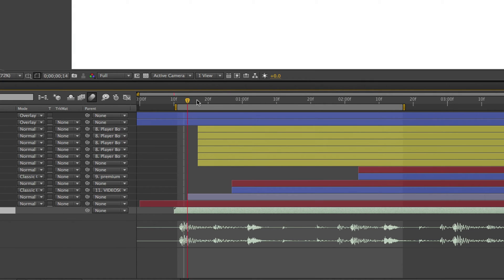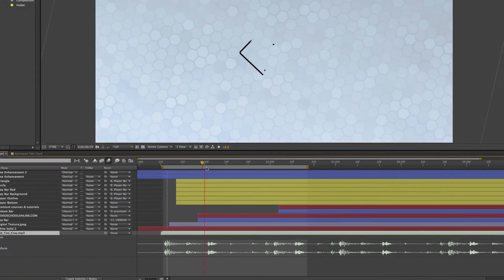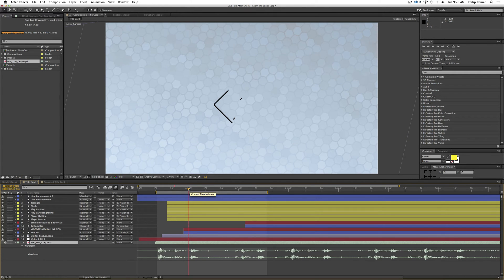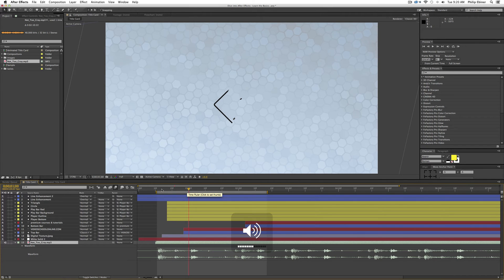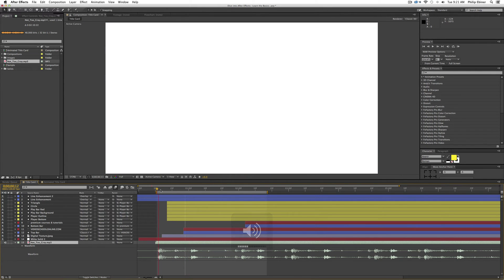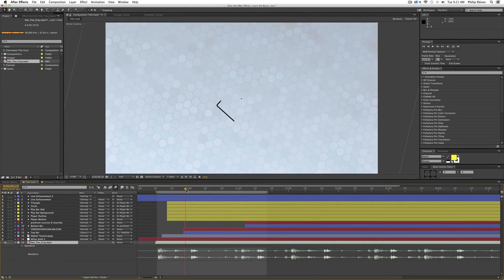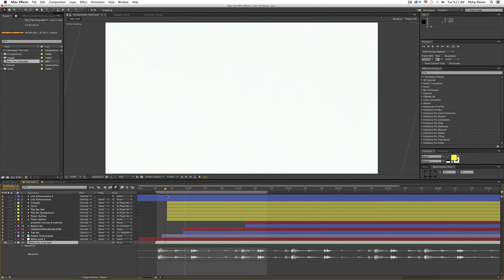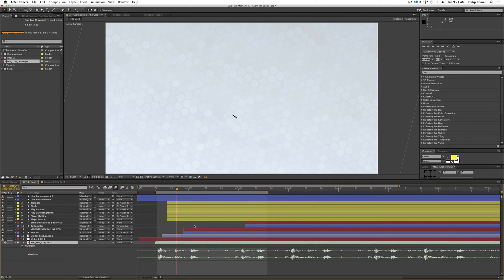But it's really hard to know what are those elements. So we want to scrub through it and be able to listen to it. So just hold Command if you're on a Mac or Control if you're on a PC and then scrub through. So now you can hear the music as you scrub through.